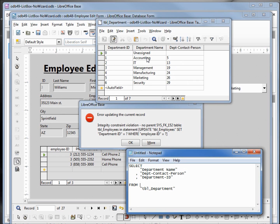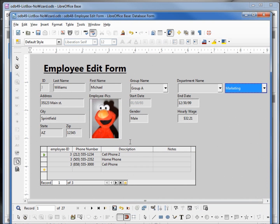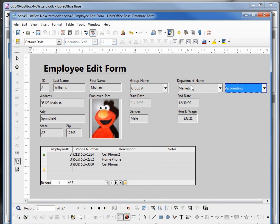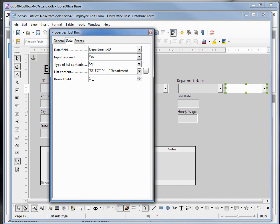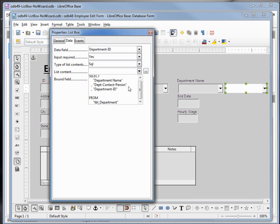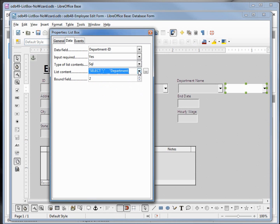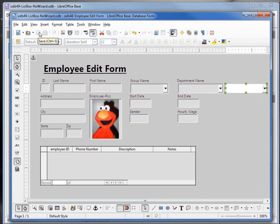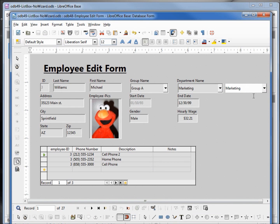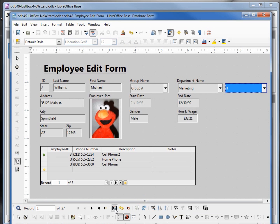I'll try this again with accounting to show the behavior - we'll see our other field turn to marketing, then correct this. I'll click ok and assign accounting, save it, and we see that our department name actually goes to marketing. So let's go back to edit and change the bound field to 2, which will be the department ID, which is what we want. We save this and go into design mode. Now when I select IT and update, we go to IT. Marketing - marketing. Now we've got an idea of what that wizard actually does when we add a list box using the wizard.